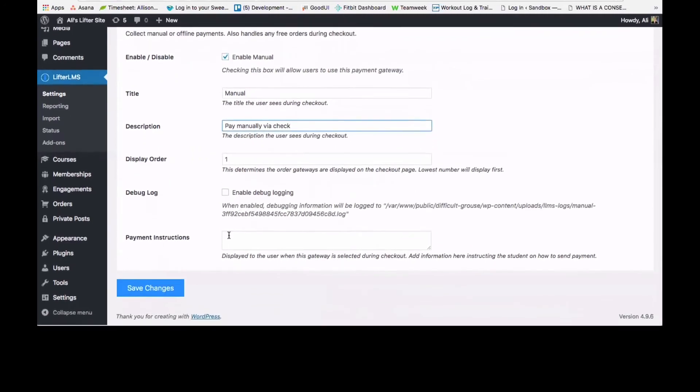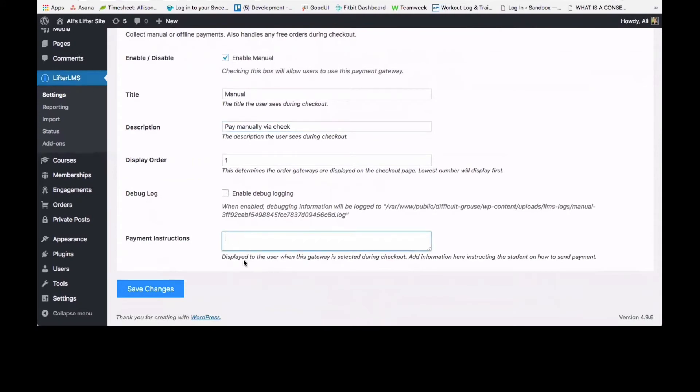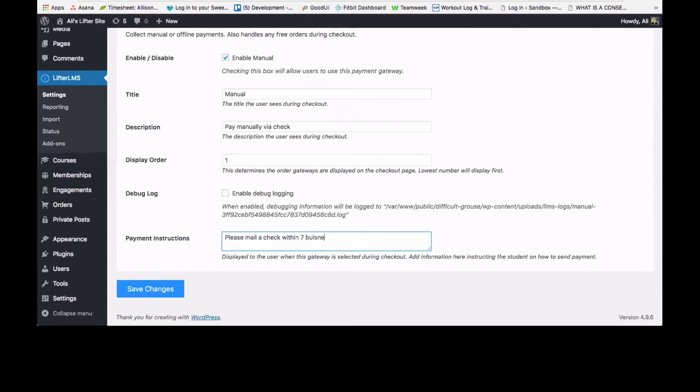And under payment instructions here, you can display instructions to the user and give them instructions specifically on how to send payments. So you could say something like, please mail a check within seven business days to the following address.